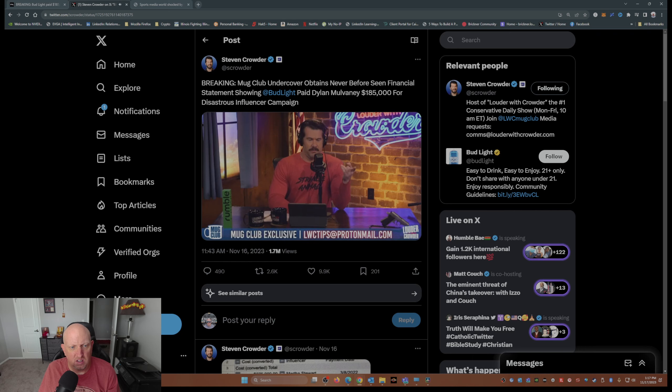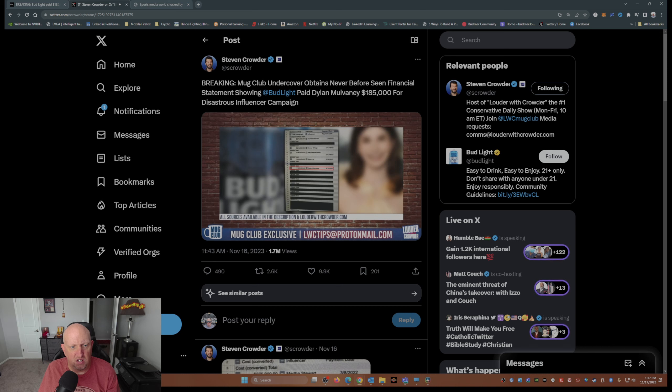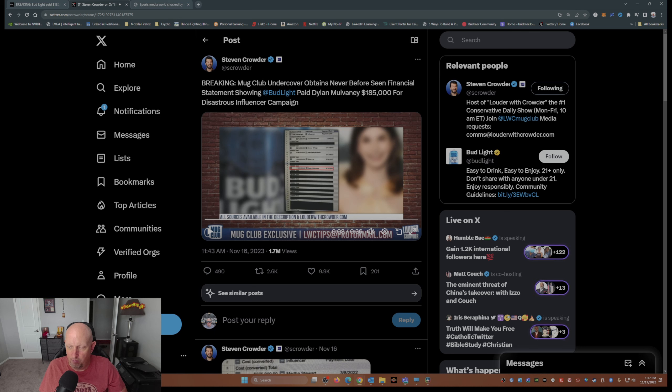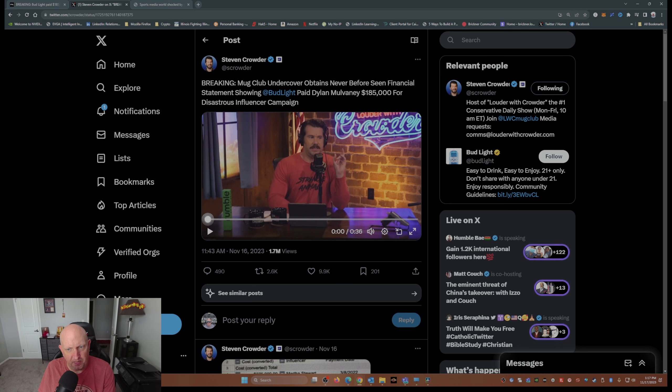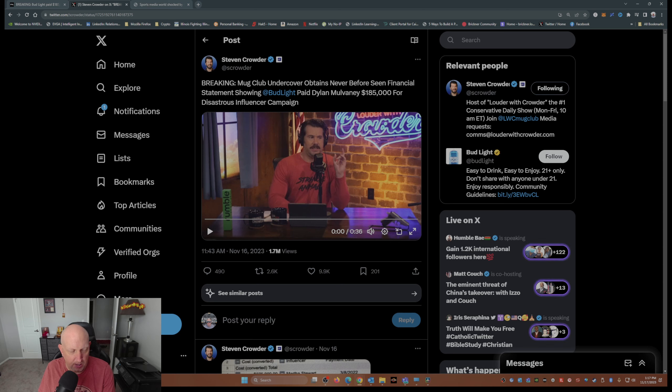You can bring this up. This is the document obtained by Mug Club Undercover that shows the figure. I'm going to play this little video for you right now so you can see for yourselves.